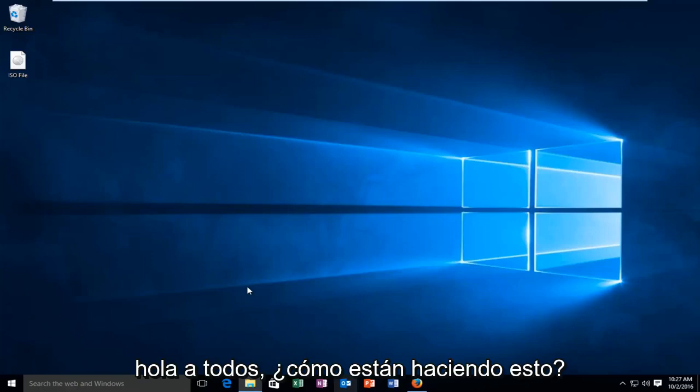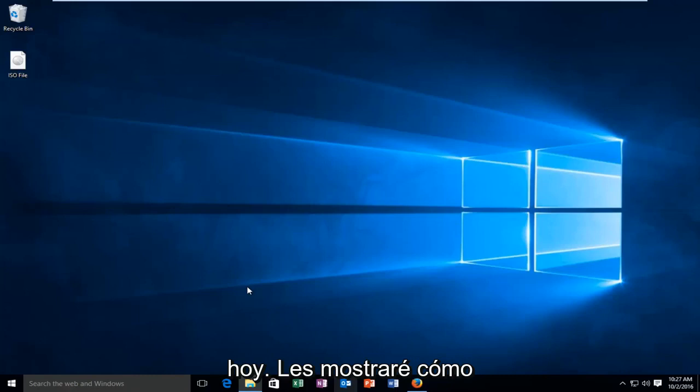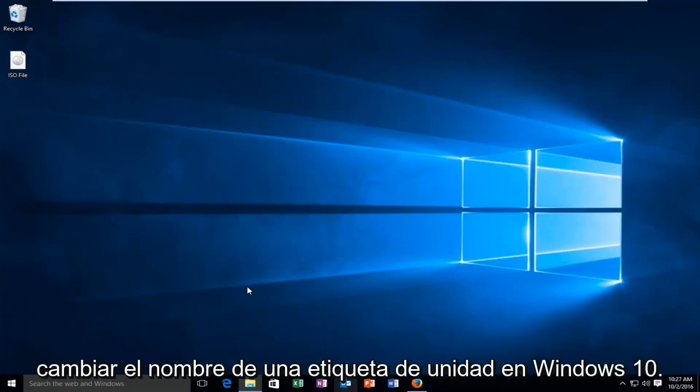Hello everyone, how are you doing? This is MD Tech here with another quick tutorial. Today I'm going to be showing you how to rename a drive label in Windows 10.